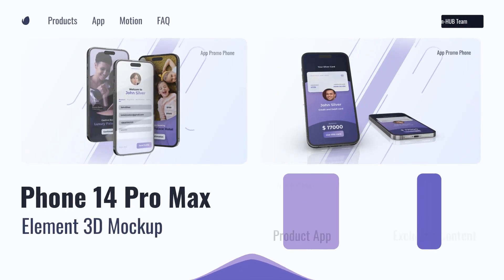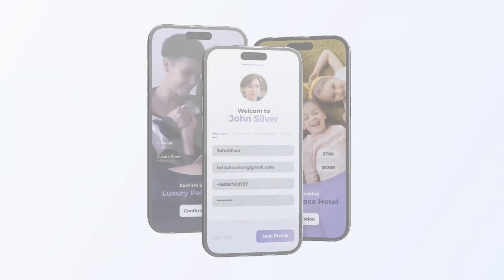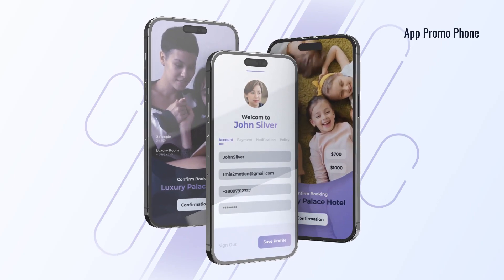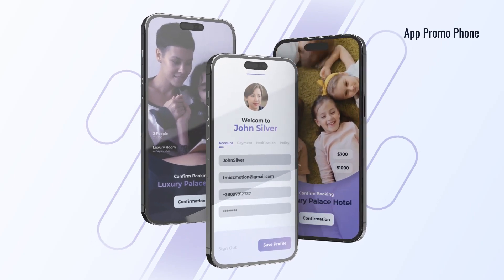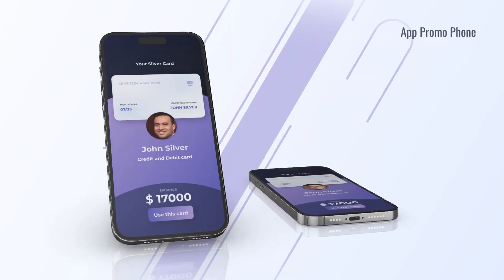The best 3D mock-ups for you. Just open the project, adjust the colors, insert your content, and run the render.